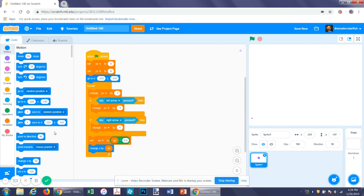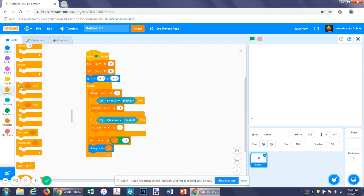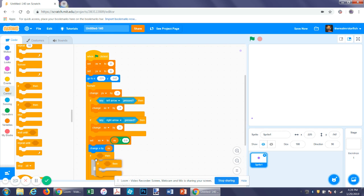The next thing we want to do is add four if statements — if, then if, then if, then if.